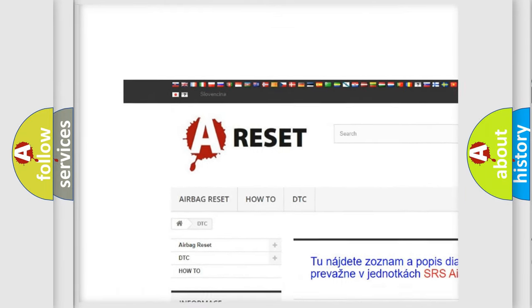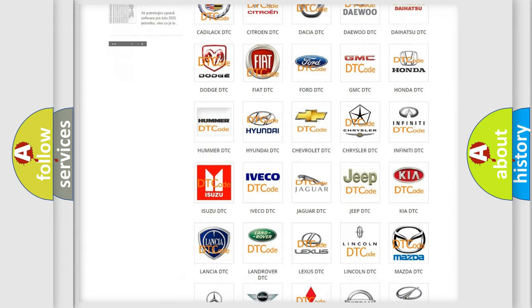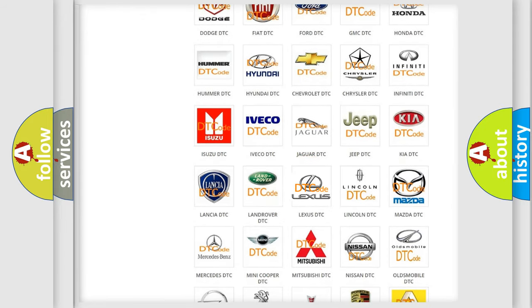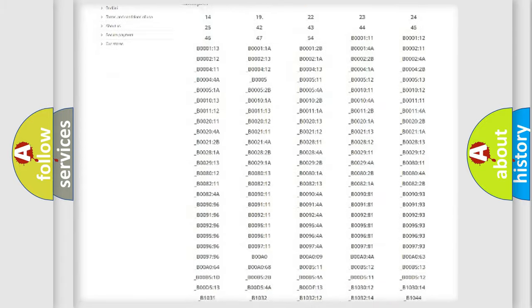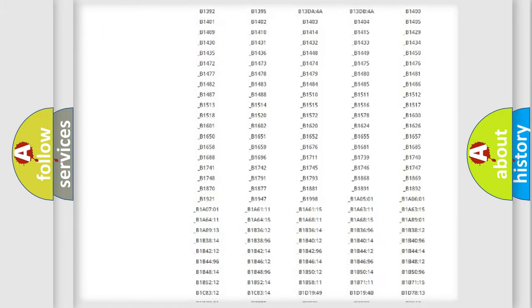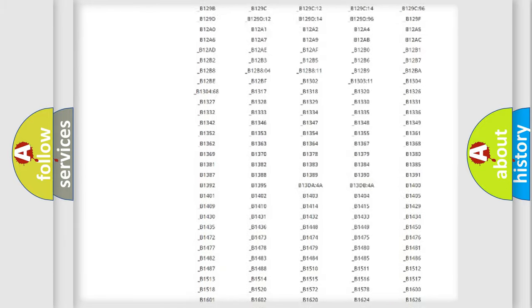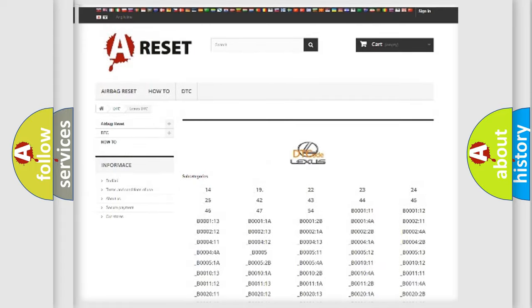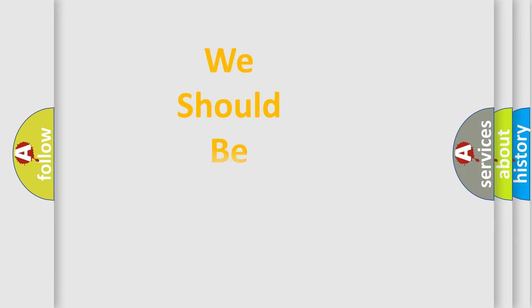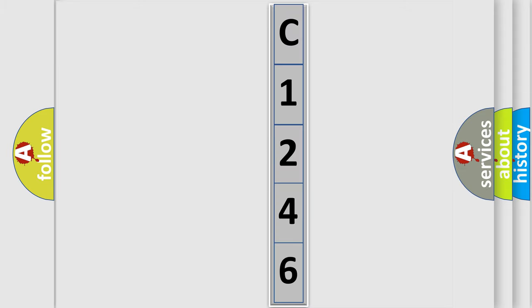Our website airbagreset.sk produces useful videos for you. You do not have to go through the OBD2 protocol anymore to know how to troubleshoot any car breakdown. You will find all the diagnostic codes that can be diagnosed in Lexus vehicles, and many other useful things. The following demonstration will help you look into the world of software for car control units.